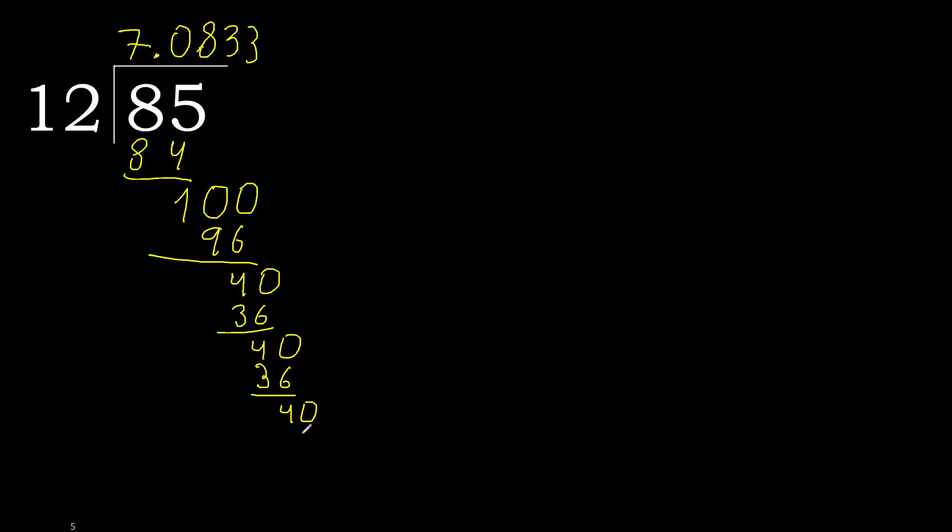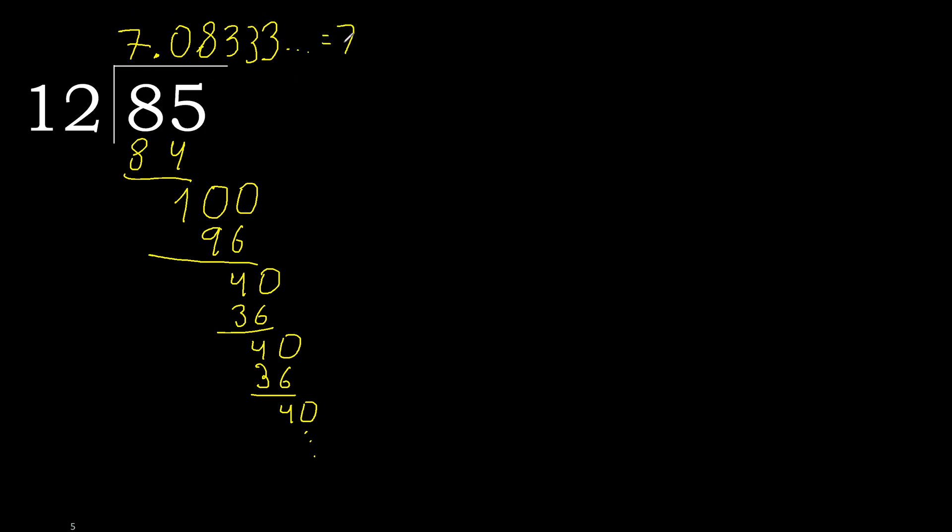Repeat. Therefore repeat, repeat. Therefore 3 repeat, repeat. 85 divided by 12 is here or after the point 3 repeat, repeat like this.